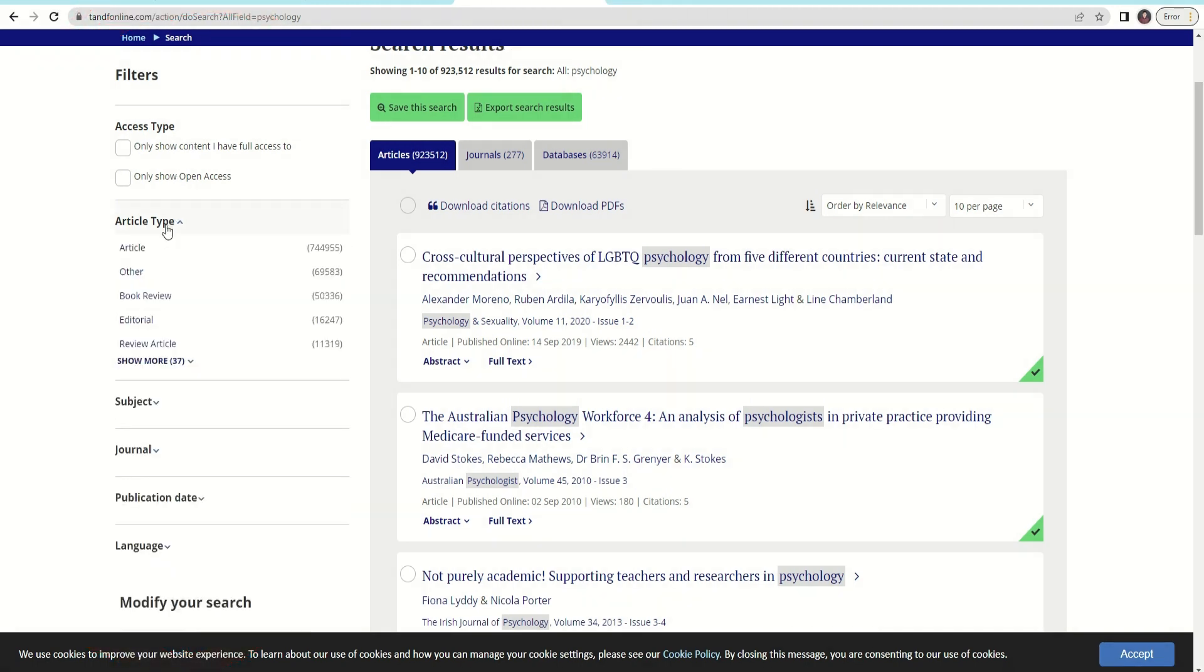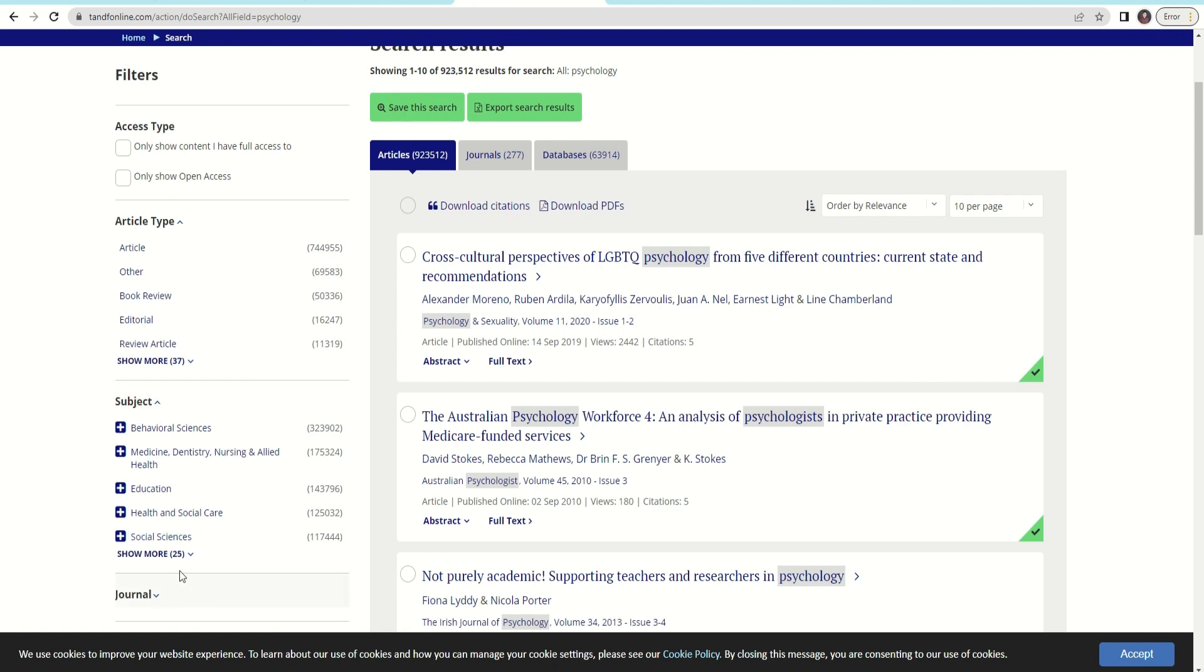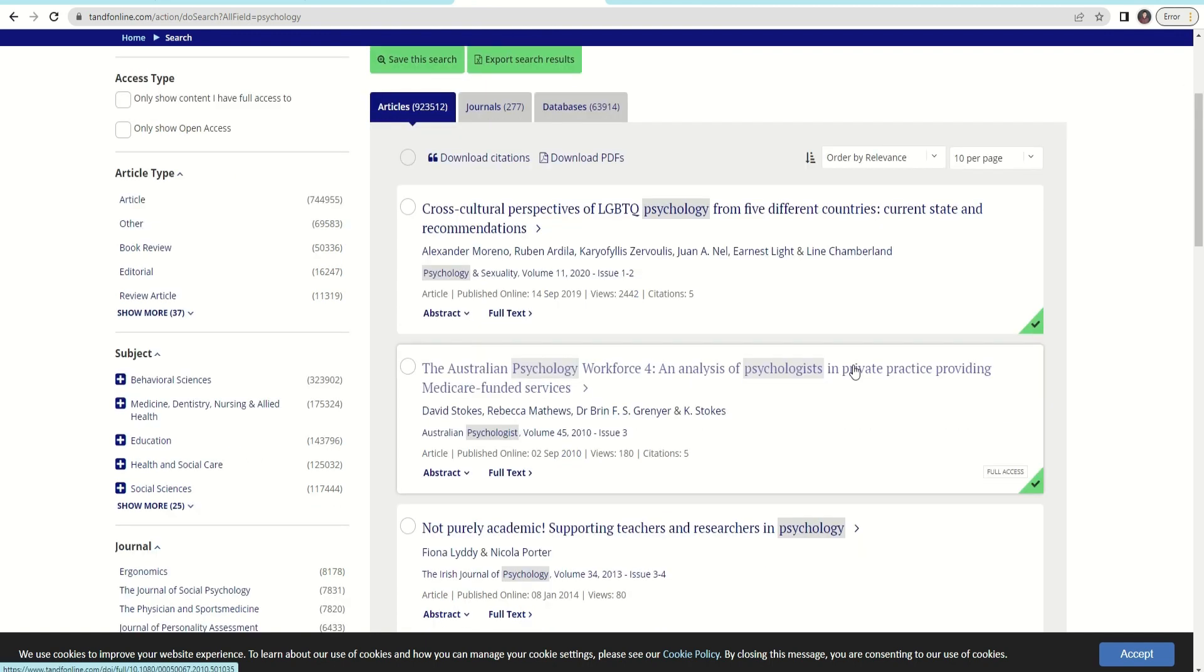you can narrow down your search by access type, subject, publisher, and publication date. Click the title you want to access.